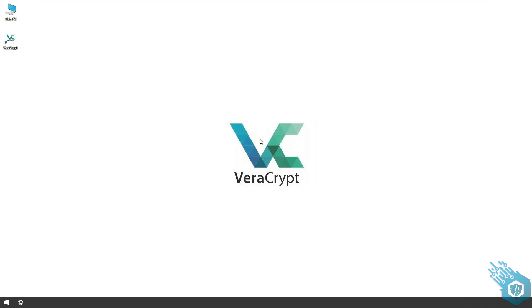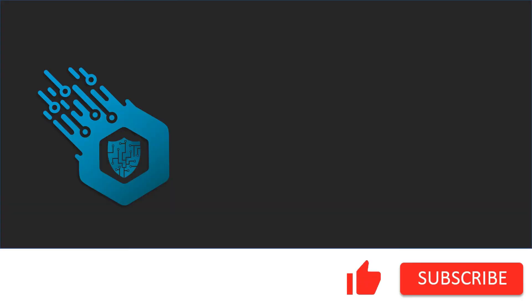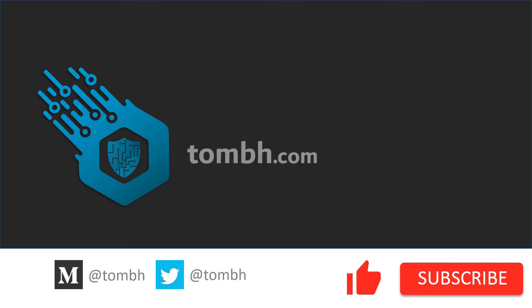I'll see you in the next video. Hey, if you liked this video don't forget to hit the like button and subscribe to my channel. For more news and updates, visit tombh.com. See you next time.